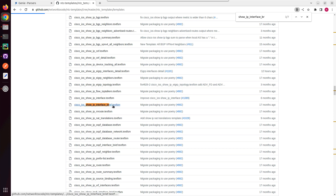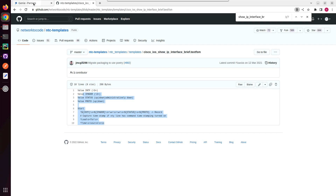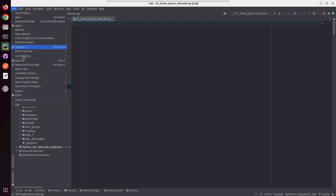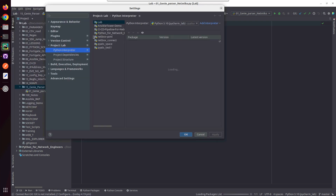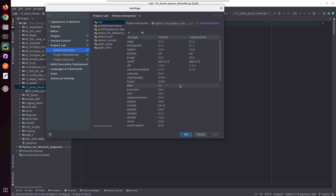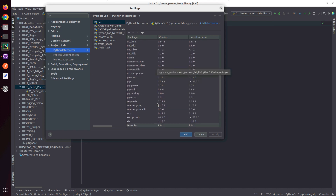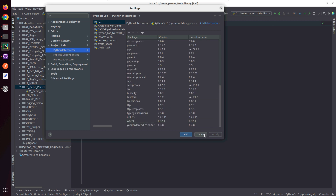Here in PyCharm I have already installed Netmiko — we can verify it here. But I haven't installed PyATS or Genie. I'll show how to install that even into a virtual environment.